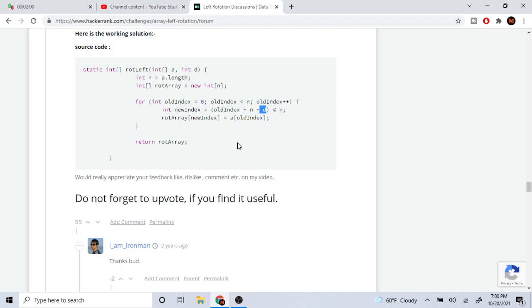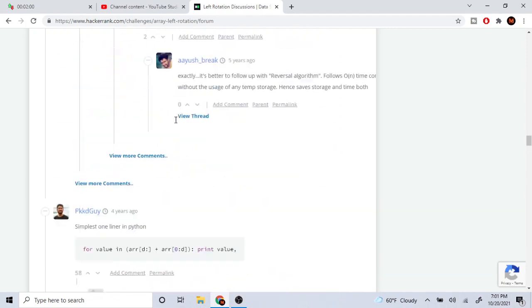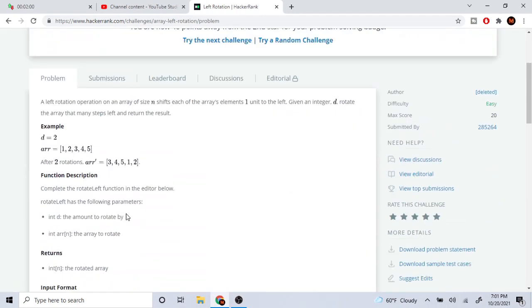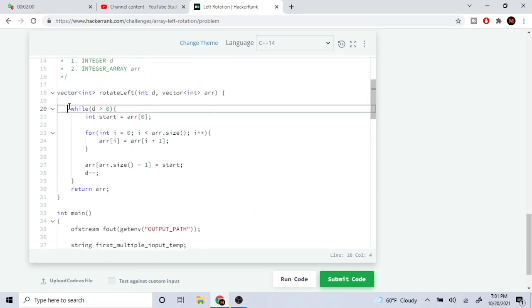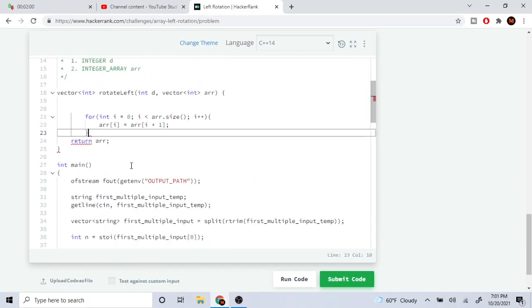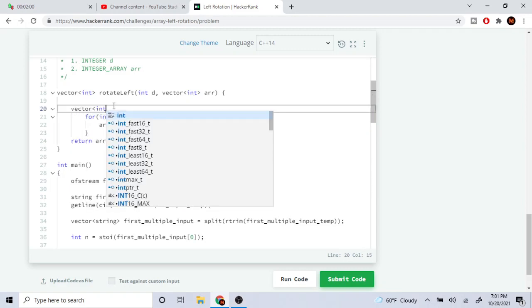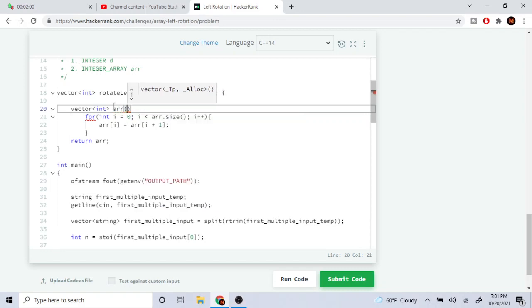What that means is you take the old index, subtract d, and because it might go negative you need to loop around the array. One way to loop around the array is to add by n, and then since sometimes we might go over the array, we mod by n so it comes back in a circle. The rotation array at the new index equals the value at the old index. This requires creating a new array though.